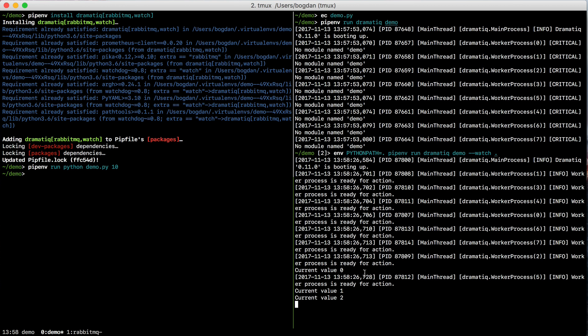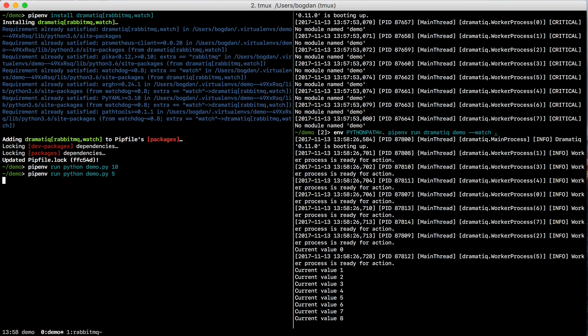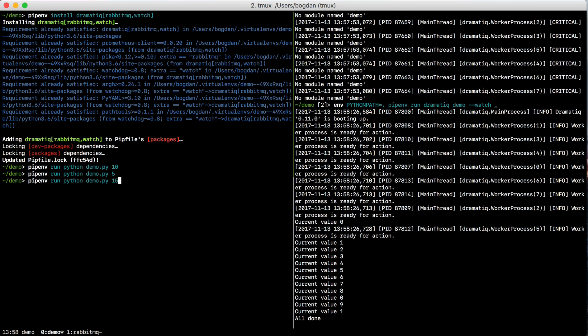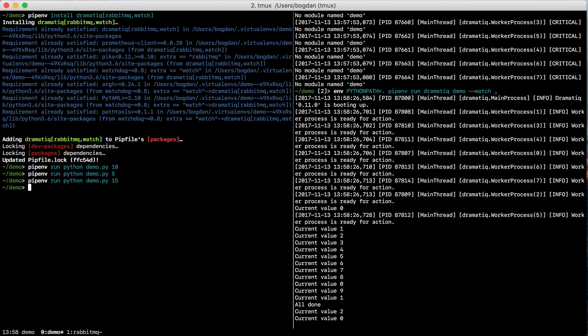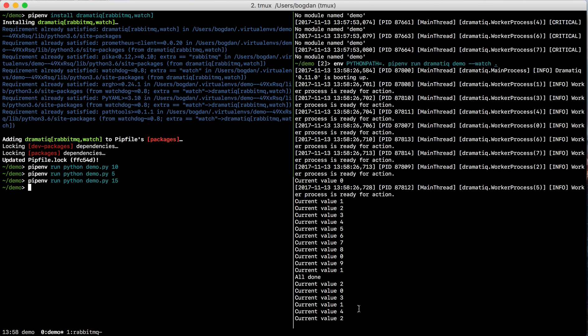we can see it's printing output from the message that we sent. If I send a couple more messages, we should be able to see them run concurrently. And there we go.